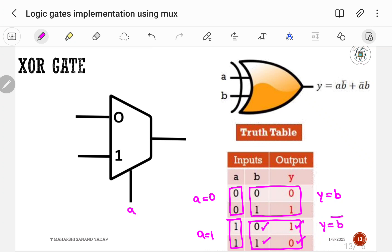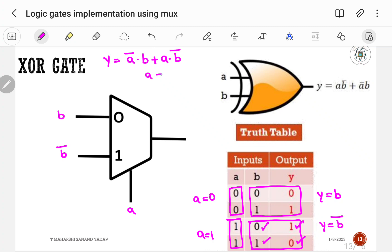So I0 is B and I1 is B-bar. Writing the Boolean expression: Y = A-bar·B + A·B-bar. This is the same Boolean expression as XOR gate. So this is the correct way to implement XOR gate using a 2-to-1 multiplexer.